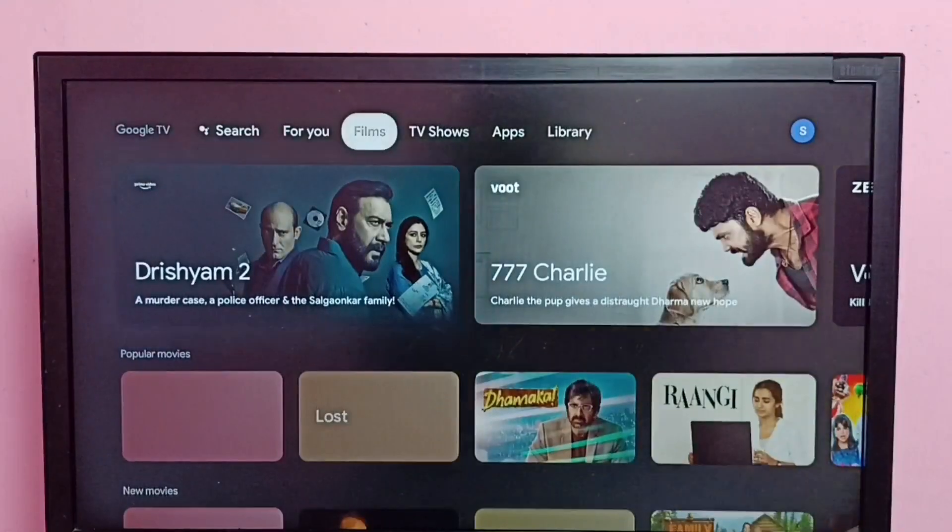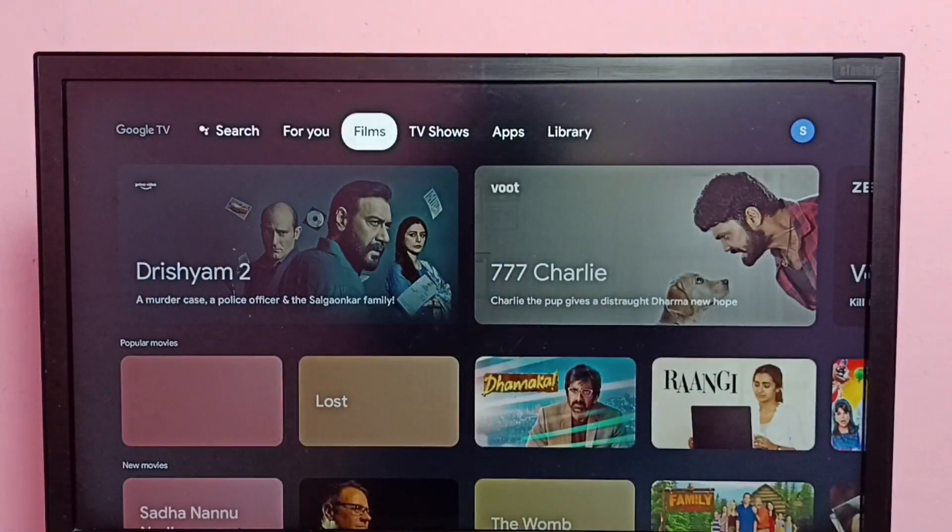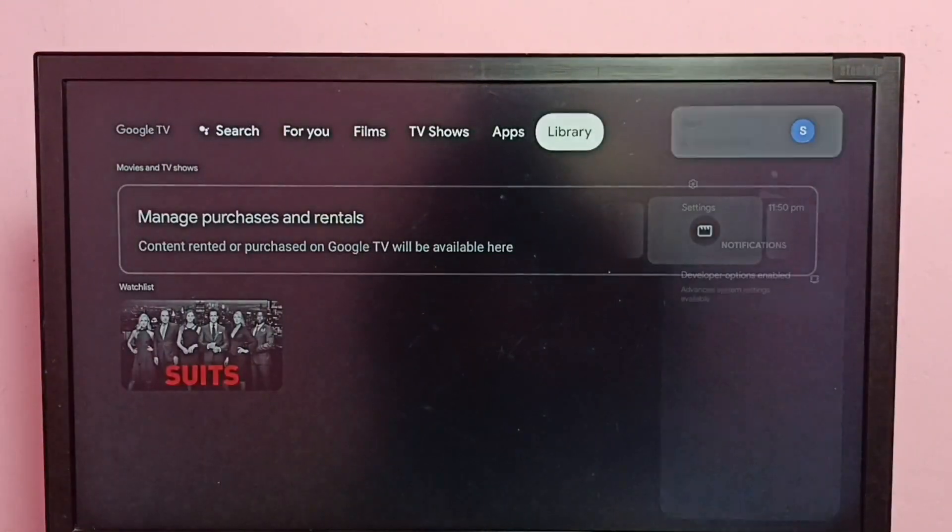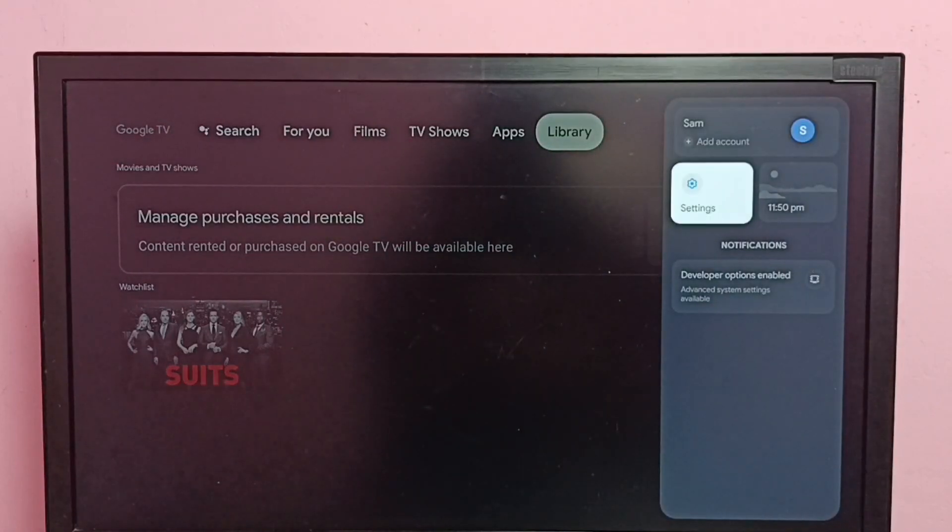Hi friends, this video shows how to change screen resolution. So first go to settings.